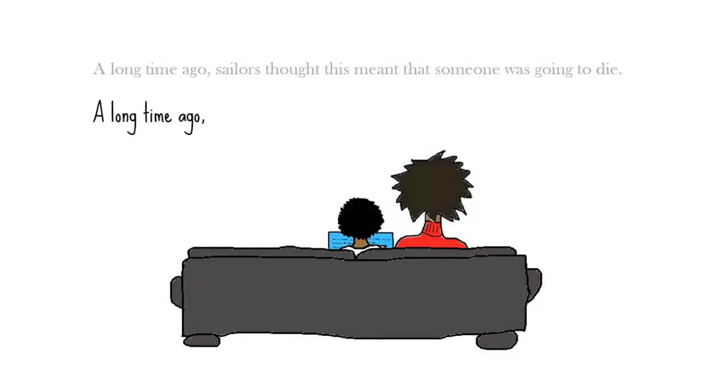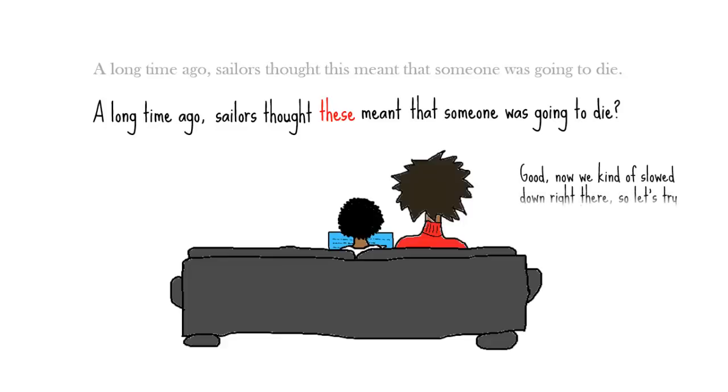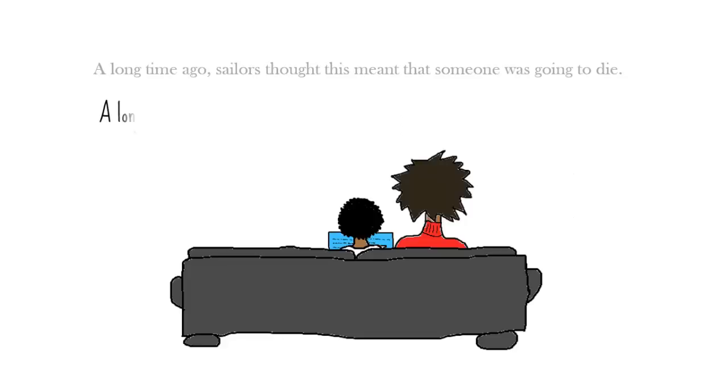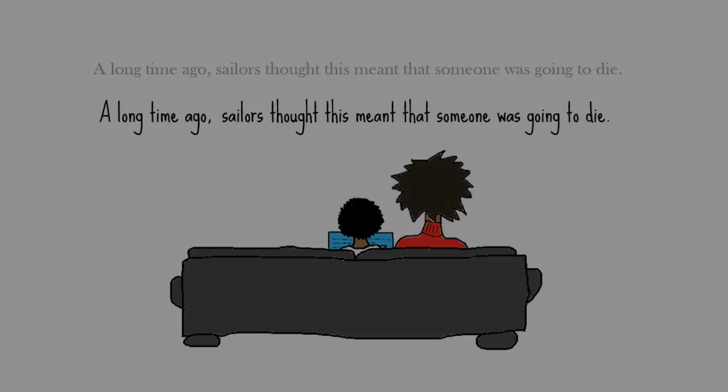A long time ago, sailors thought these meant that someone was going to die. Good, now we kind of slowed down right there, so let's try to smooth the sentence out. A long time ago, sailors thought this meant that someone was going to die. Much nicer that time.